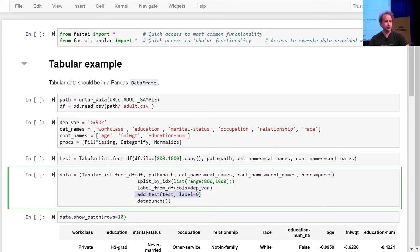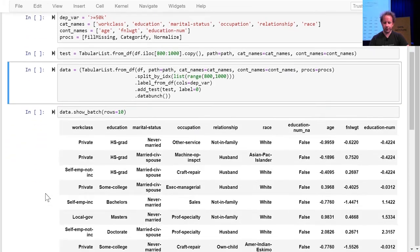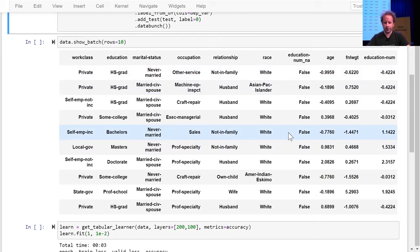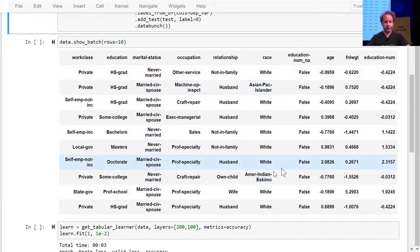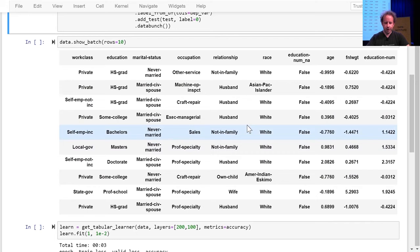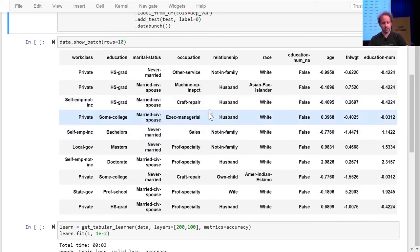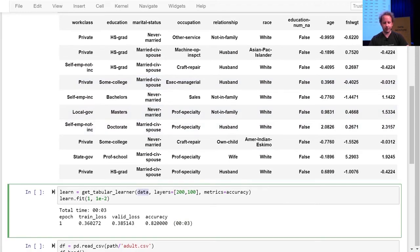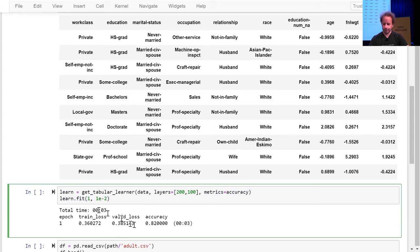We'll talk about test sets later, but in this case we can add a test set, and finally get our data bunch. At that point we have our data. Then to use it, it looks very familiar — you get a learner. In this case it's a tabular learner, passing in the data, some information about your architecture, and some metrics. And you then call fit.